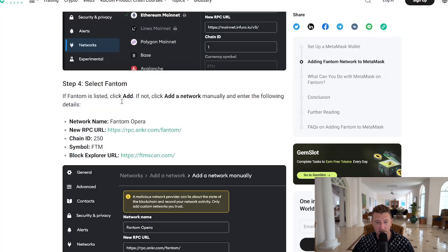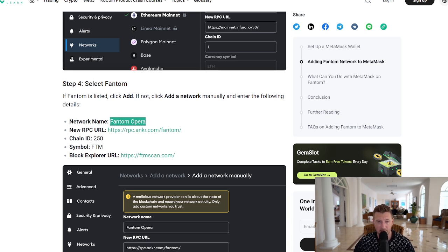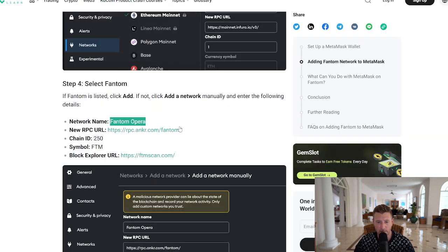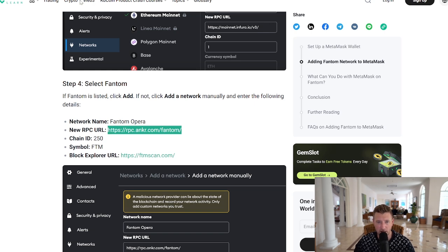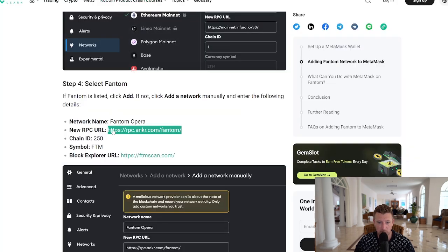I'm going to put all of this information that you see me copying and pasting into the MetaMask wallet in the description of the video. So you can pause the video now, copy and paste the information that is in the description, and then come back to this video and follow the prompts.